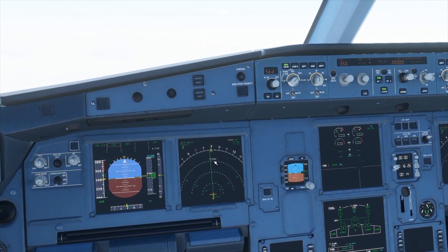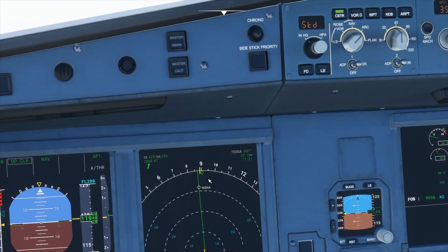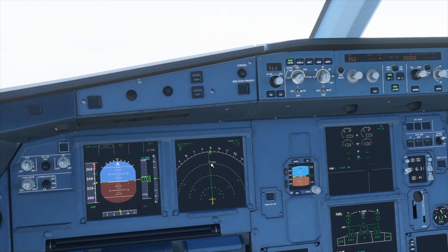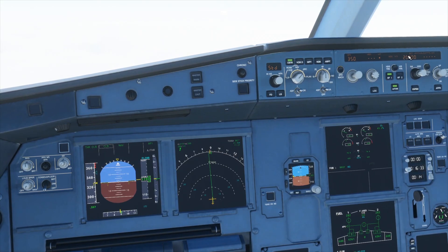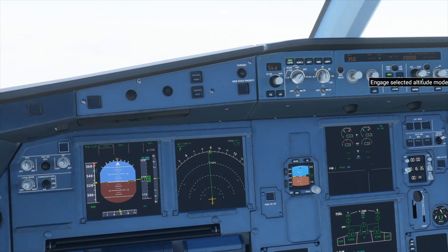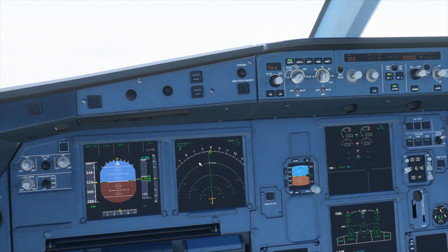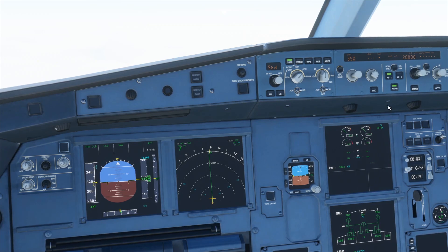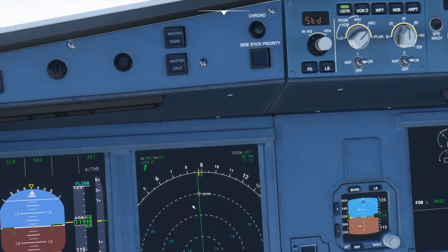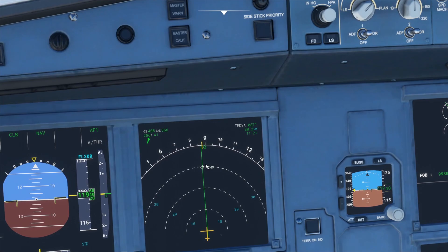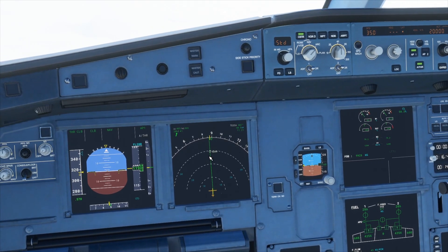Something to watch out for: if the next waypoint does not have an altitude assigned to it, you need to select the altitude manually using the altitude selector and then press managed altitude mode, because it will go down to the altitude you've set. As you can see, the next waypoint does not have an altitude, so you need to keep an eye on that to make sure it's correct.